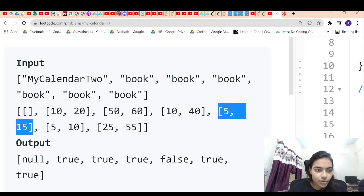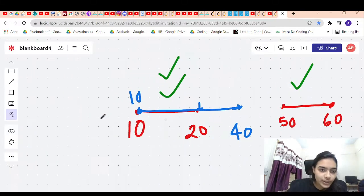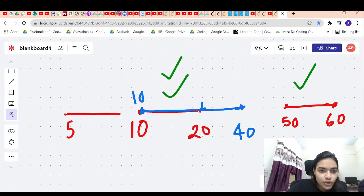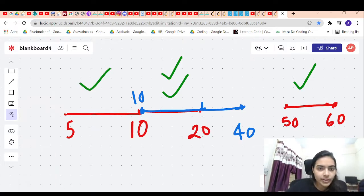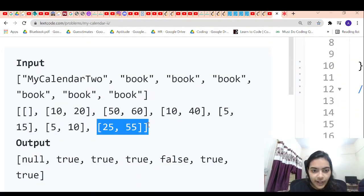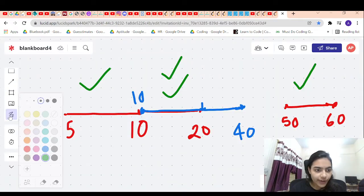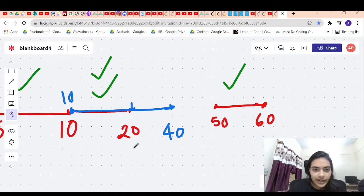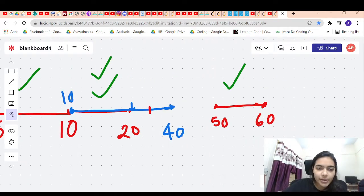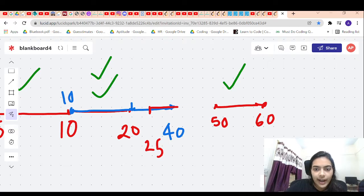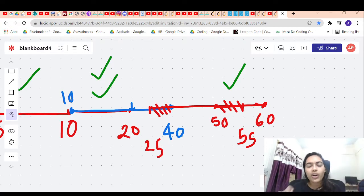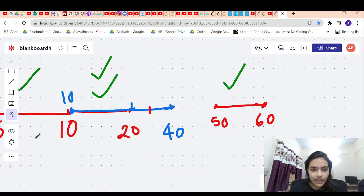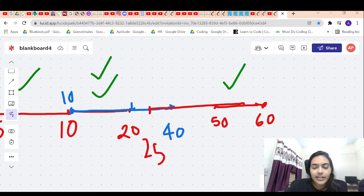Next is the event 5 to 10. If an event is starting at 5 and ending at 10, there is no problem — there is no overlap, so this event can happen. Then the next event is 25 to 55. A double booking is happening at some points but it is not a triple booking, so these are allowed. The event starts at 25 and ends at 55, so this event can also happen.